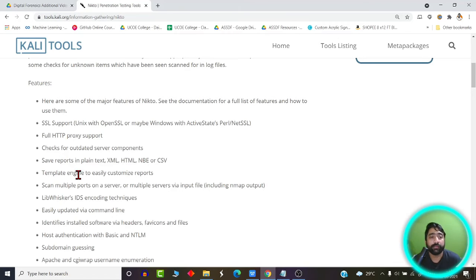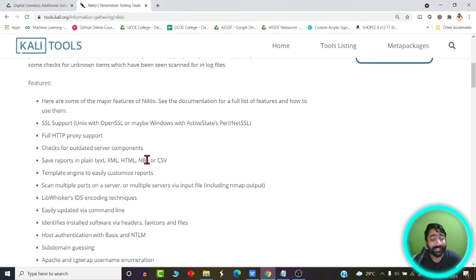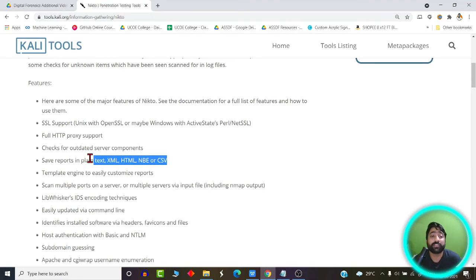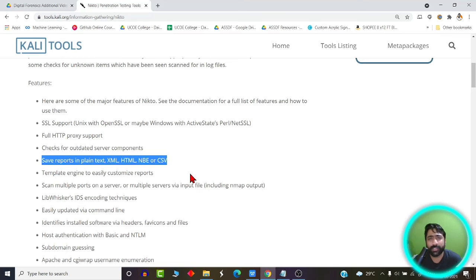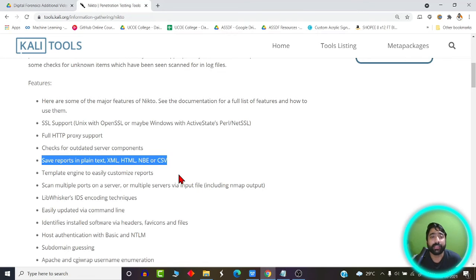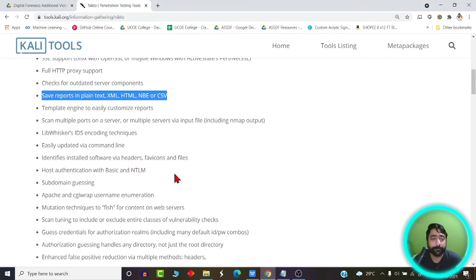It saves the reports in plain text, HTML format, or CSV format which comes really very handy when you would like to share your website report with a particular expert who would look into the report and give you some suggestions.